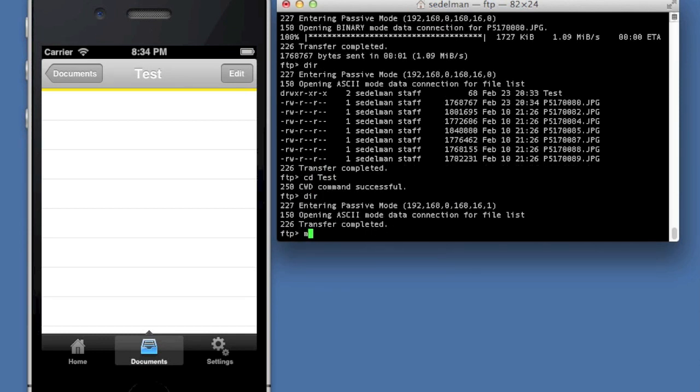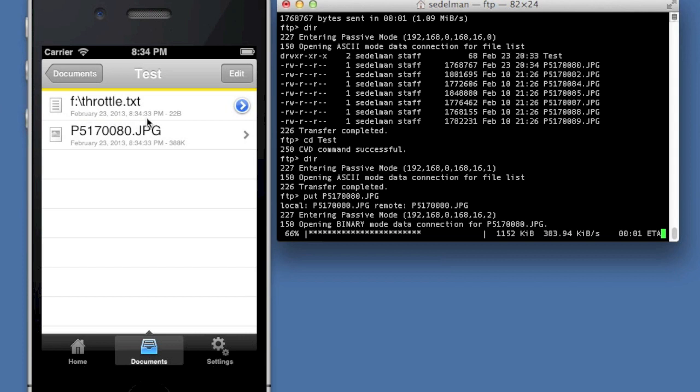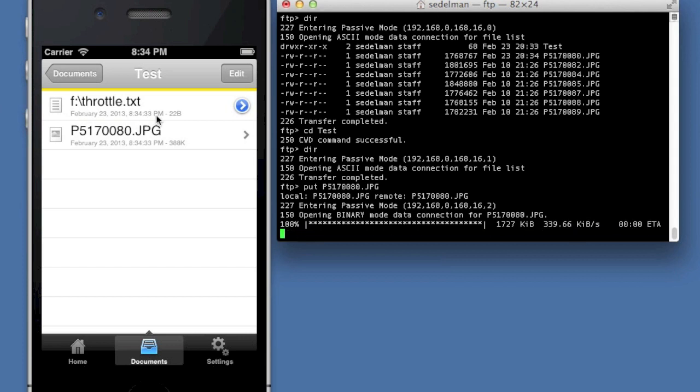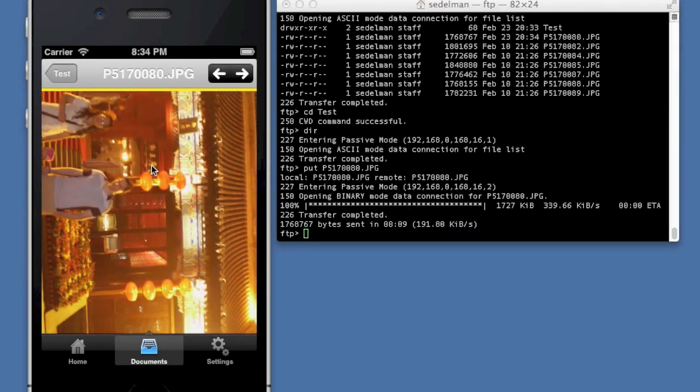Let me try that again. P517080.jpg. There we go. There's the throttled file. Anyway, so that's the file that I just uploaded and there she is.